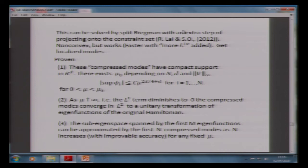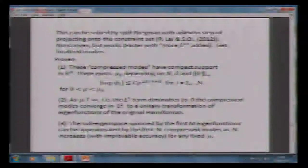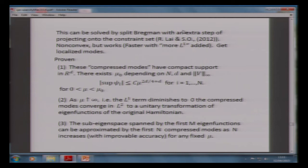There are theorems we've proven, some of which could be improved. First, the compressed modes have compact support — they really do. If mu is big enough, there's an estimate of support. Moreover, as mu gets bigger, they converge in L2 to the original eigenfunctions — so they are true approximations. These are not mealy-mouthed approximations; these come in and go kazowie — they hit zero very nicely, C^1 plus alpha. The sub-eigenspace spanned by the first M eigenfunctions can be approximated by the first N compressed modes with improvable accuracy.